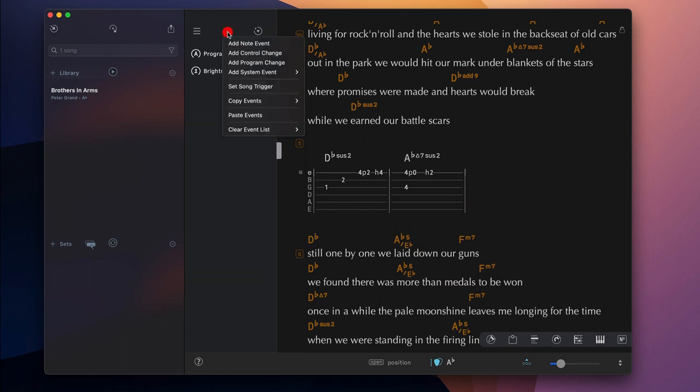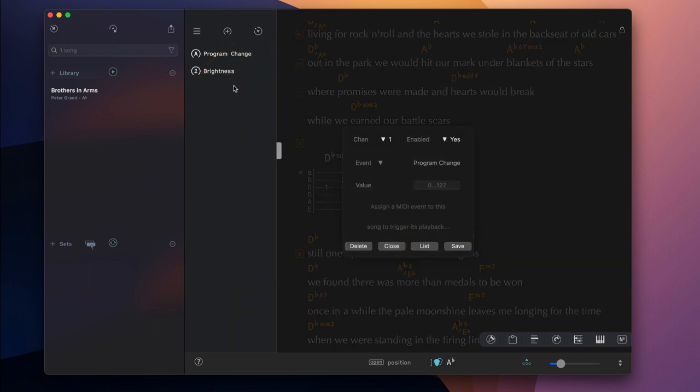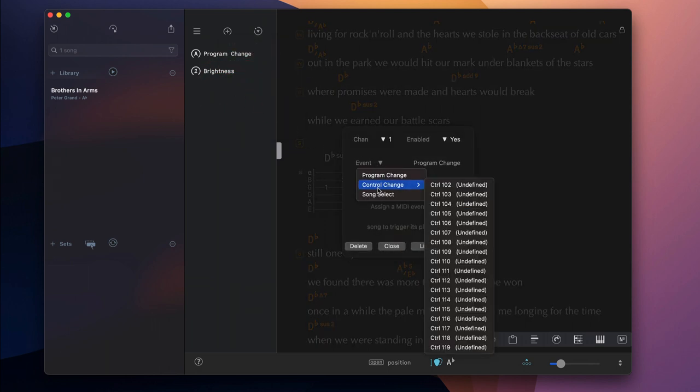You can also assign a MIDI trigger to a song to remote control the playback with an external MIDI controller or a sequencer.